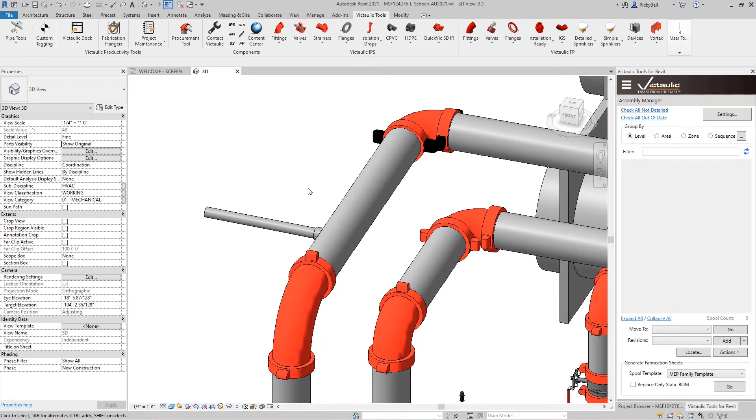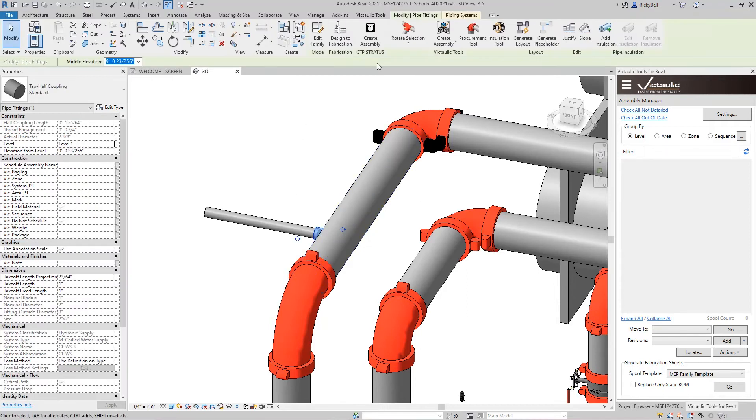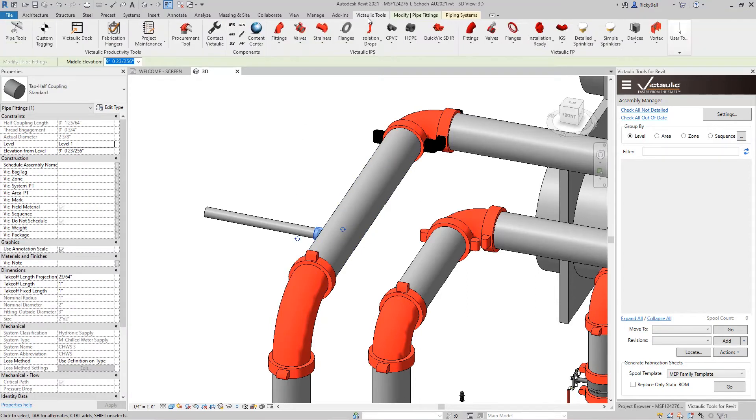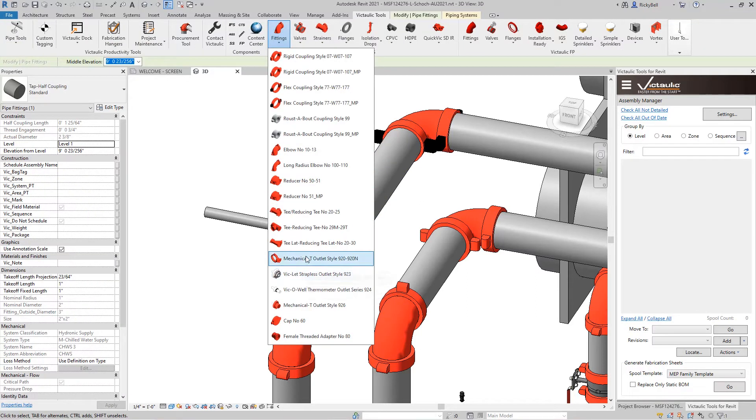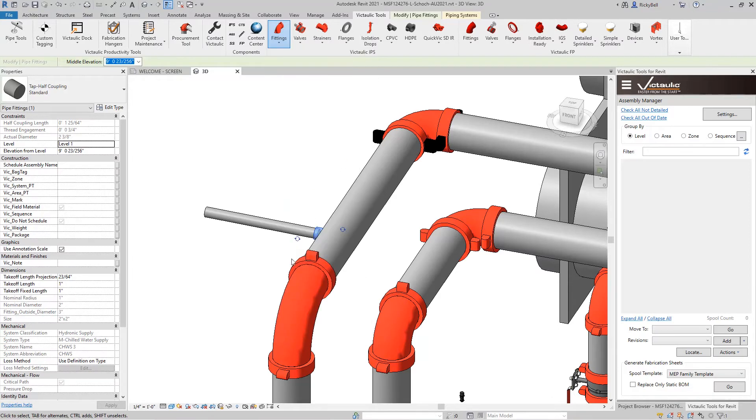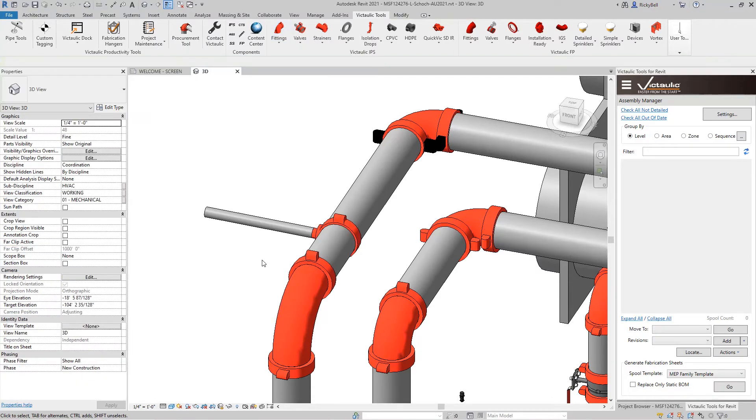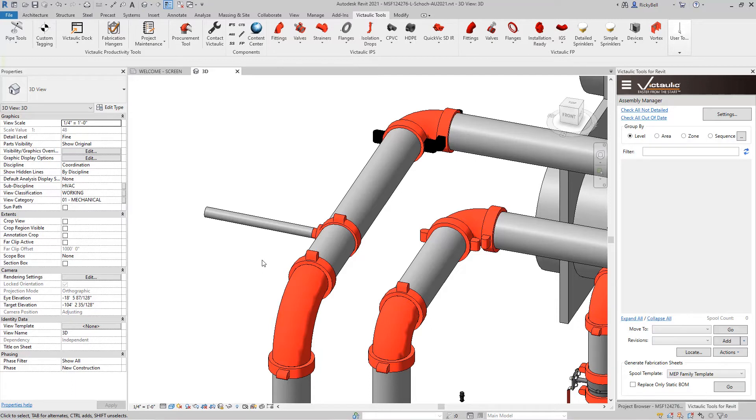So the components ribbon actually makes this possible. If I were to highlight this tap right here and go up to the Victaulic Tools ribbon. Under the fittings menu I have the 920 mechanical tee. It makes it so much easier to place these taps. There are more advanced ways to place taps. So check out the videos on the tap creator. But this components ribbon can really get you out of a bind.